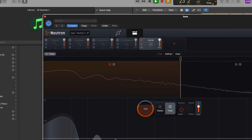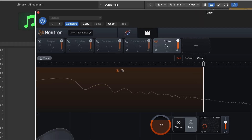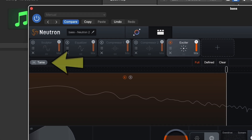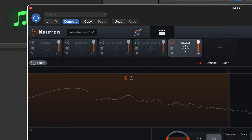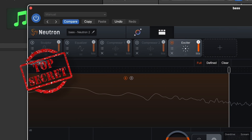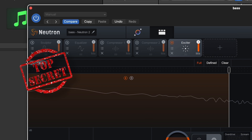If you need to tame the beast, you've got the Tame function — also a new feature, not in my top four, but worth discovering when you dive in. Once you've got Neutron 4 shaping your tracks just right, you can absolutely mangle them with Trash. Number three: Punch Mode.